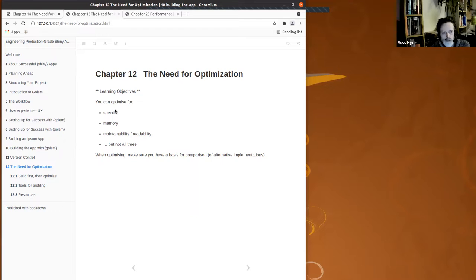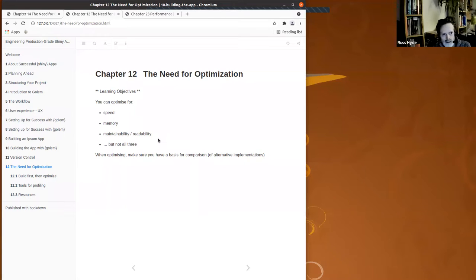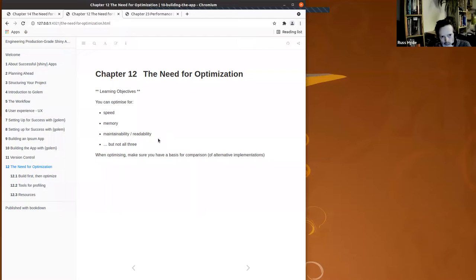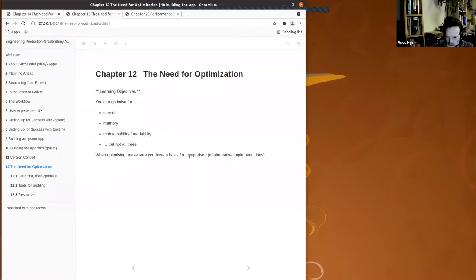The learning objectives of this chapter note that there are various things you can optimize for — speed, memory, and so on. But more importantly, the authors highlight throughout that it's the maintainability and readability of your code that you should be striving to optimize when working on a team of multiple developers. If you're writing in some esoteric way, it may be harder for a developer to come in and fix your code when there are inevitable bugs, or when it needs extending.